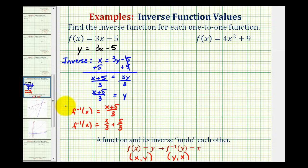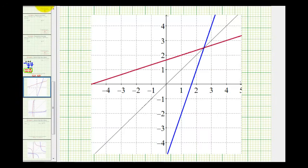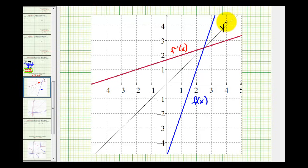If we have access to graphing software, there's a nice graphical way to verify we found the inverse correctly. If we graph the original function and the inverse function on the same coordinate plane along with the line y equals x, the function and its inverse should be symmetrical across y equals x. In blue we have the original function, in red the inverse function, and the thin black line is y equals x. Notice how folding the two functions across y equals x, they match up perfectly, verifying we found the inverse correctly.